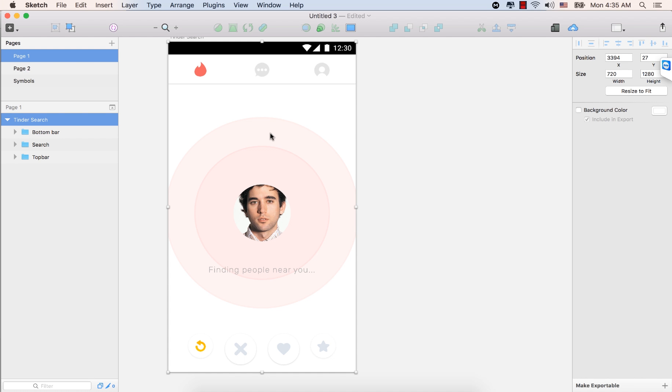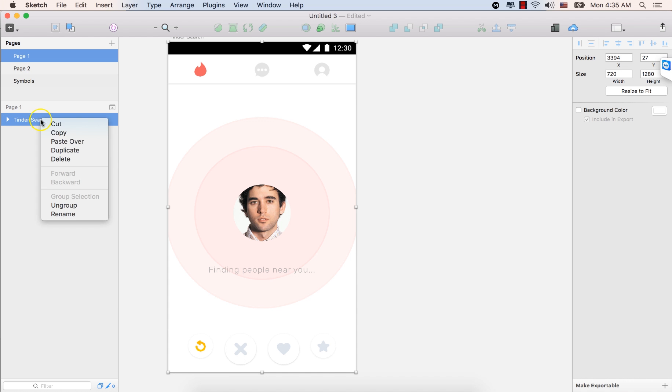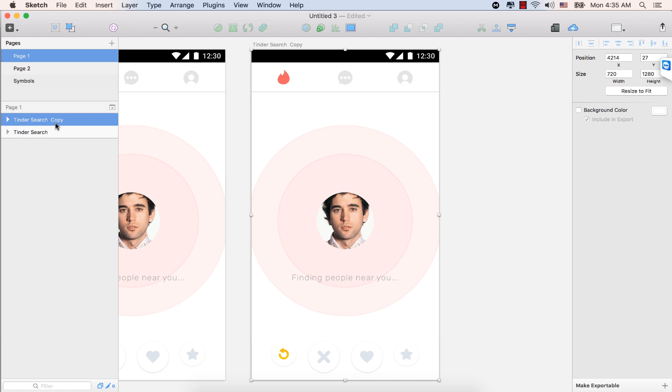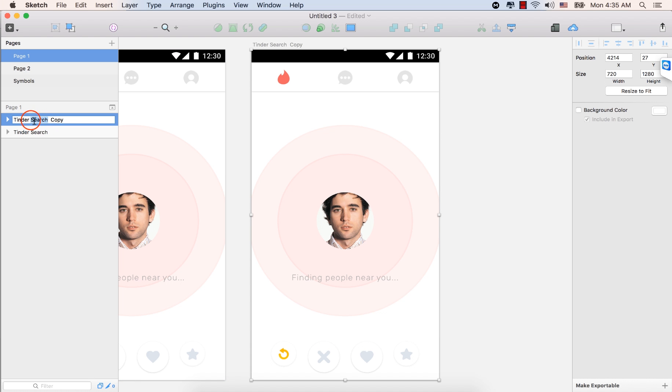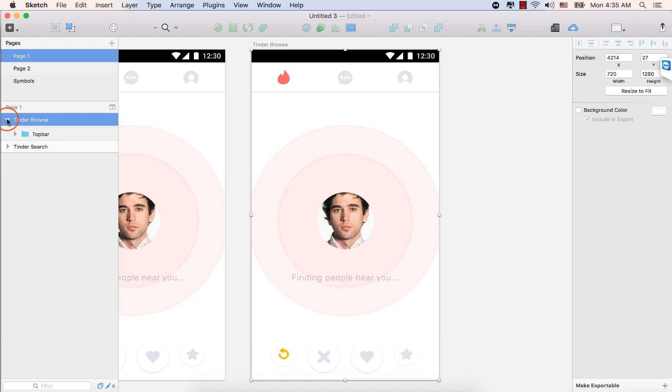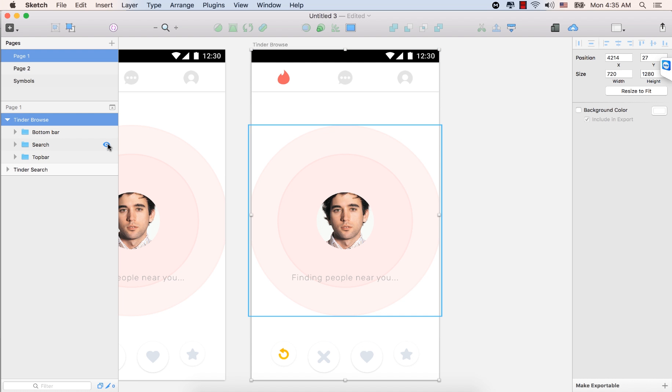So let's select this Tinder search. Make sure this one is selected, and right-click the mouse button. Select Duplicate. So now we have a duplicate copy. Now double-click here on the duplicate copy and type here Tinder Browse. Press Enter. So now we have the Tinder Browse. Now let's expand this one.